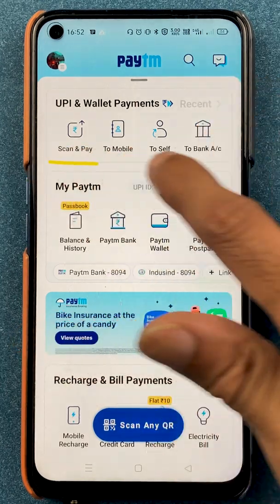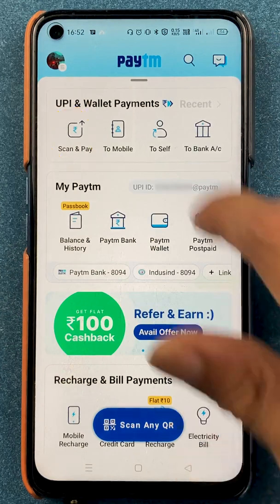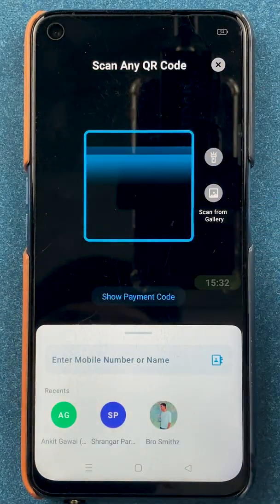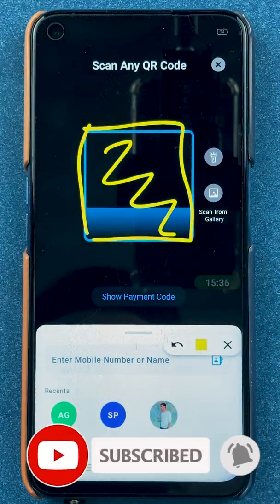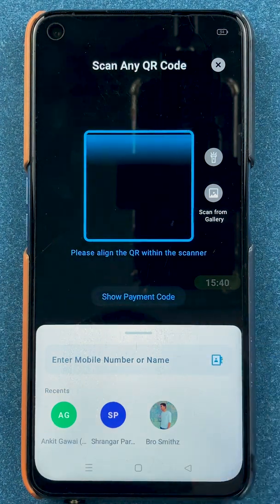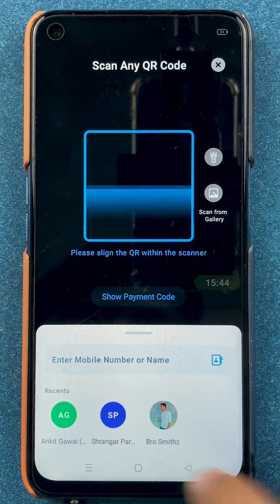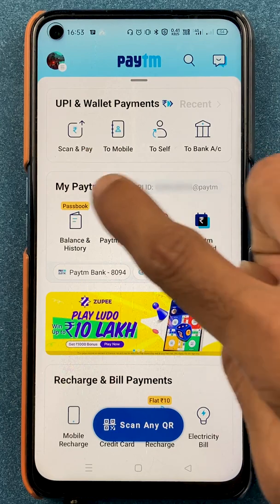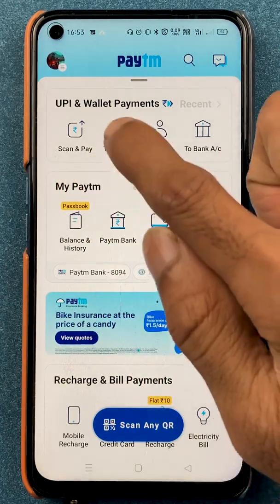Now let's look at how you can do transactions using multiple options in the Paytm application. The first option is scan and pay — if you want to scan a QR code and make a payment, select scan QR. In the box, scan the QR code; on the next page enter the amount, click pay, enter your UPI PIN, and the transaction will be completed.